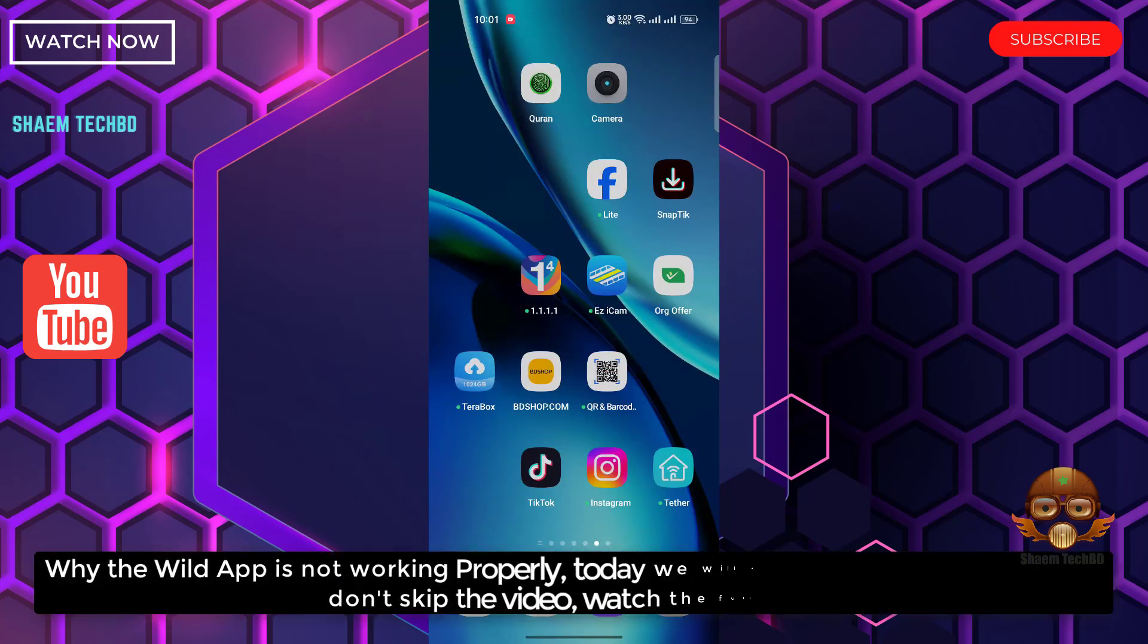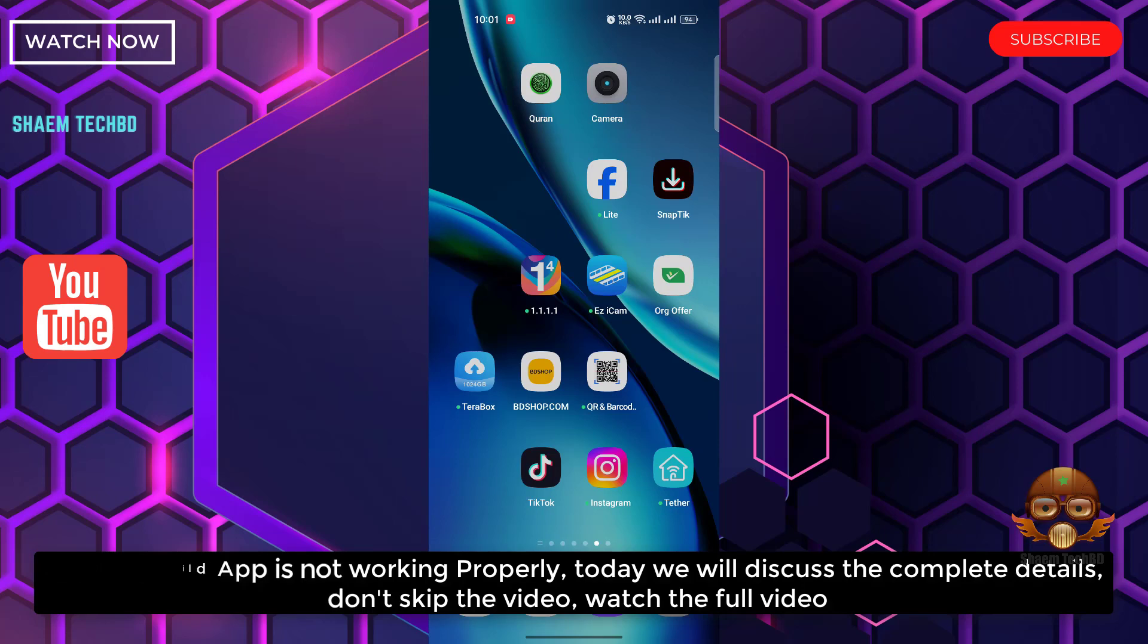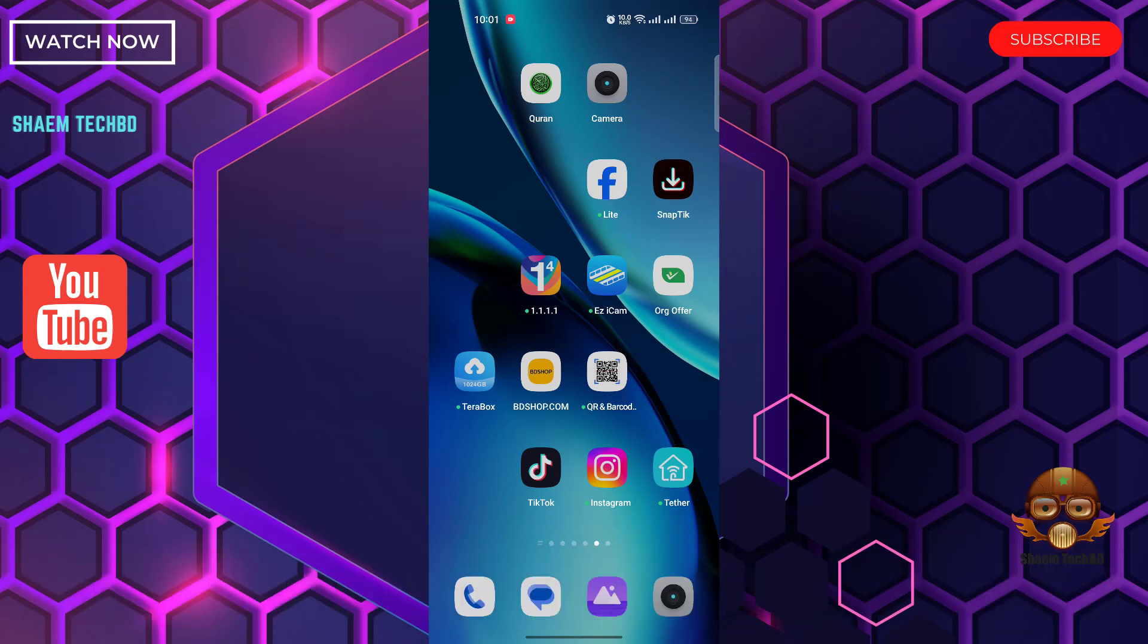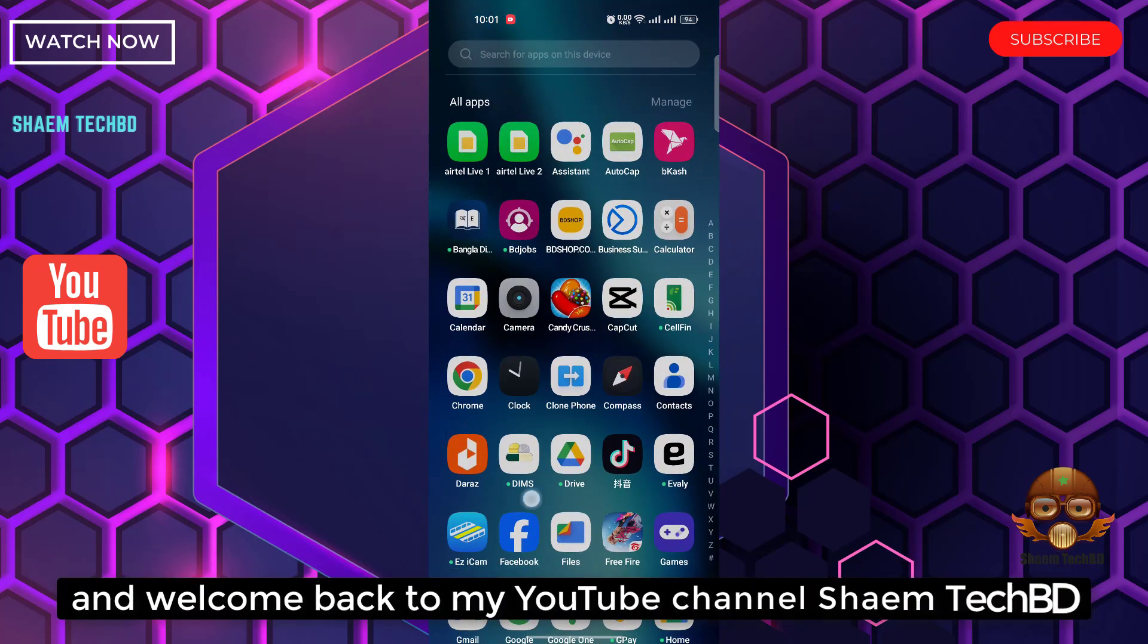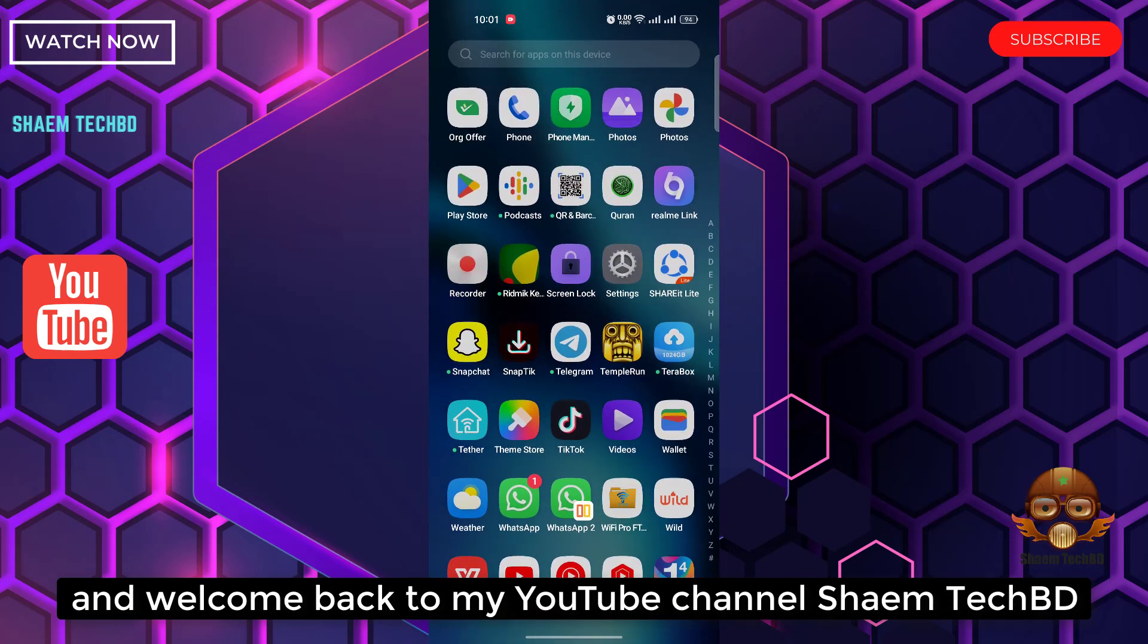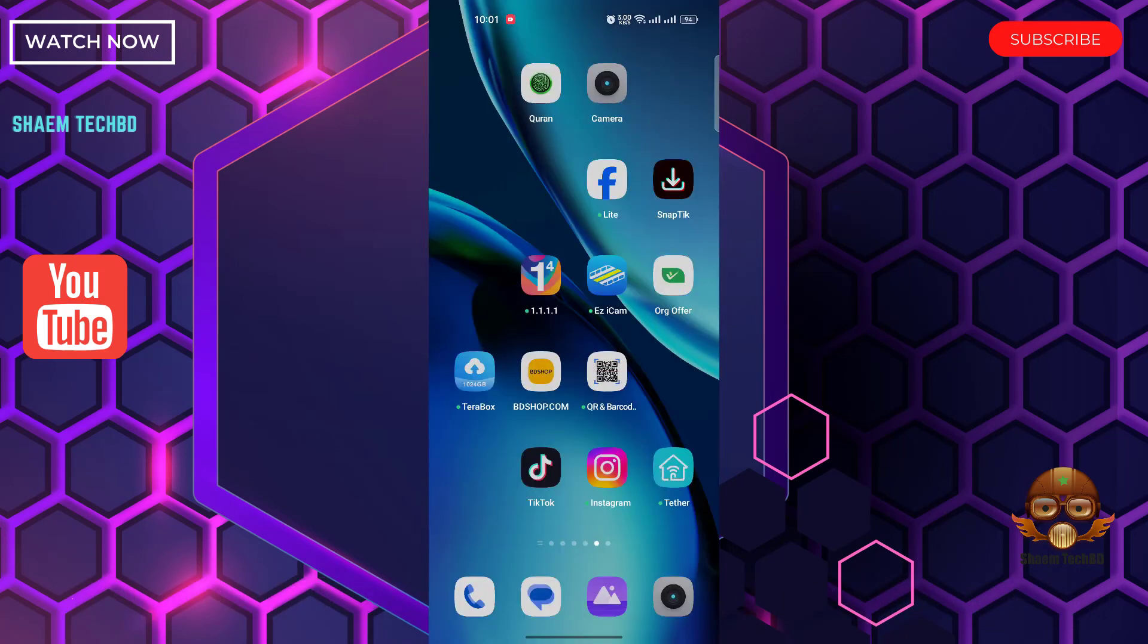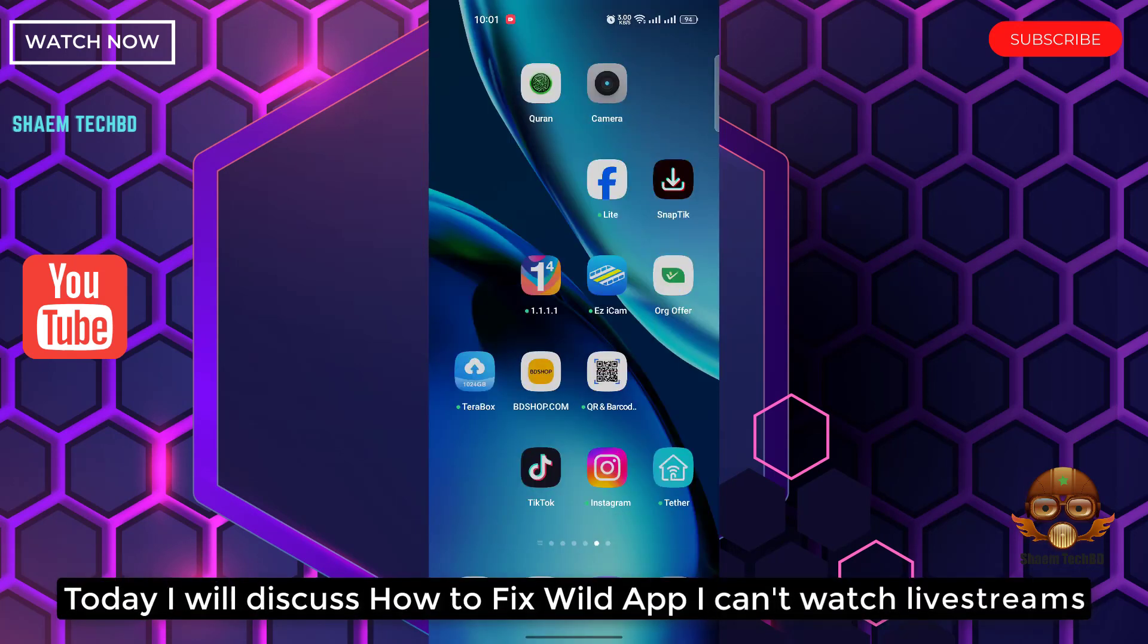Why the Wild app is not working properly. Today we will discuss the complete details. Don't skip the video, watch the full video. Hello guys and welcome back to my YouTube channel. Today I will discuss how to fix Wild app.